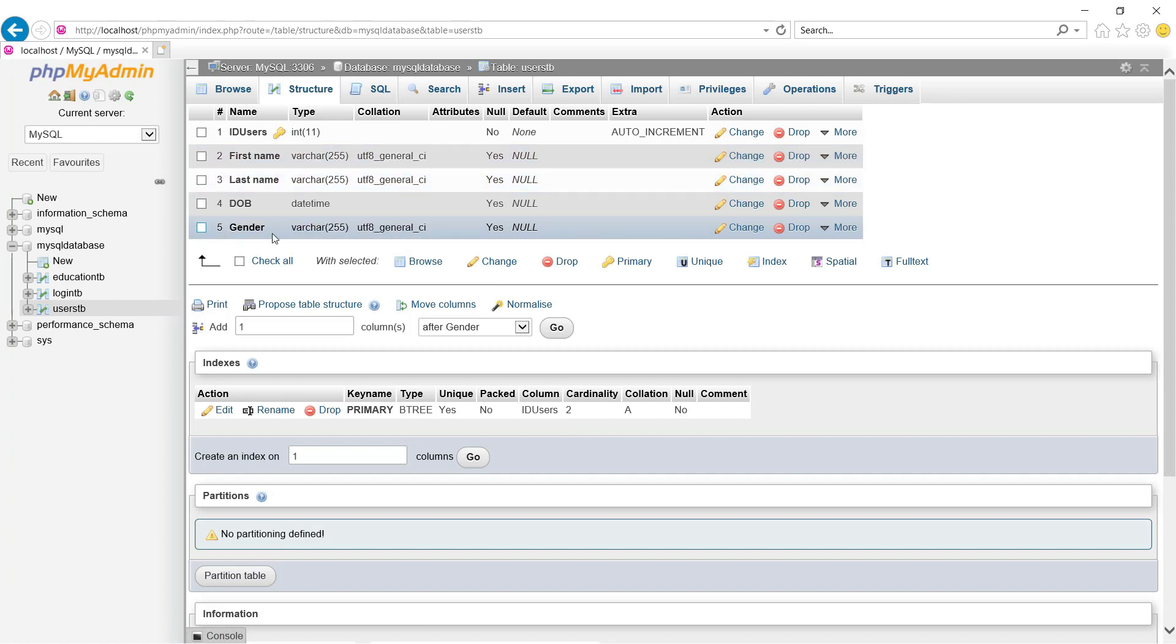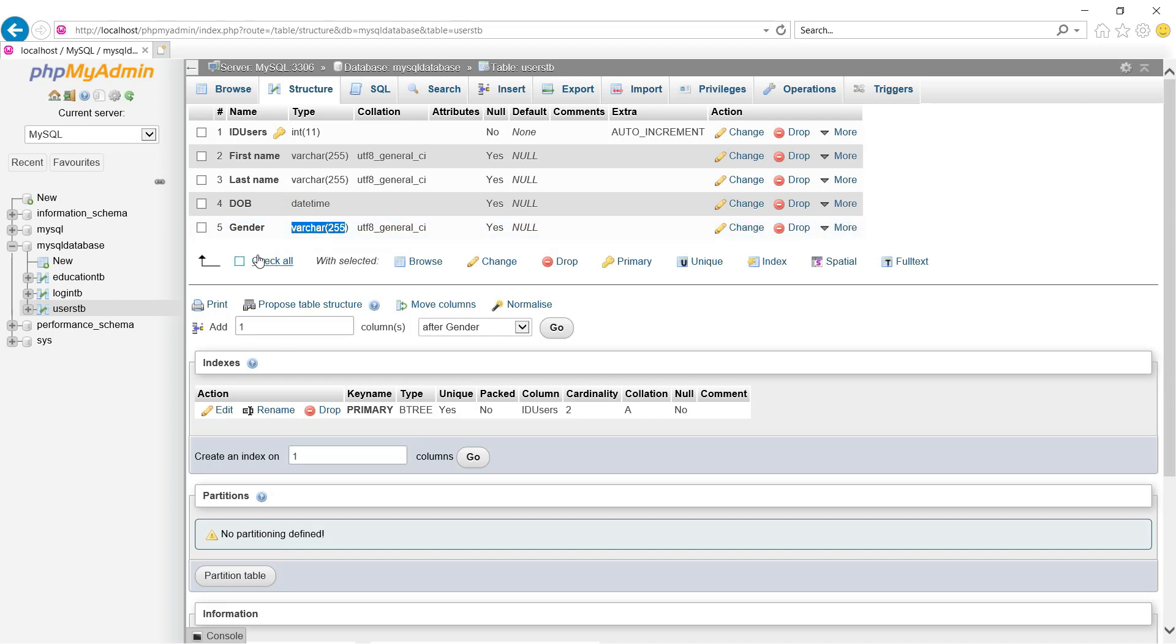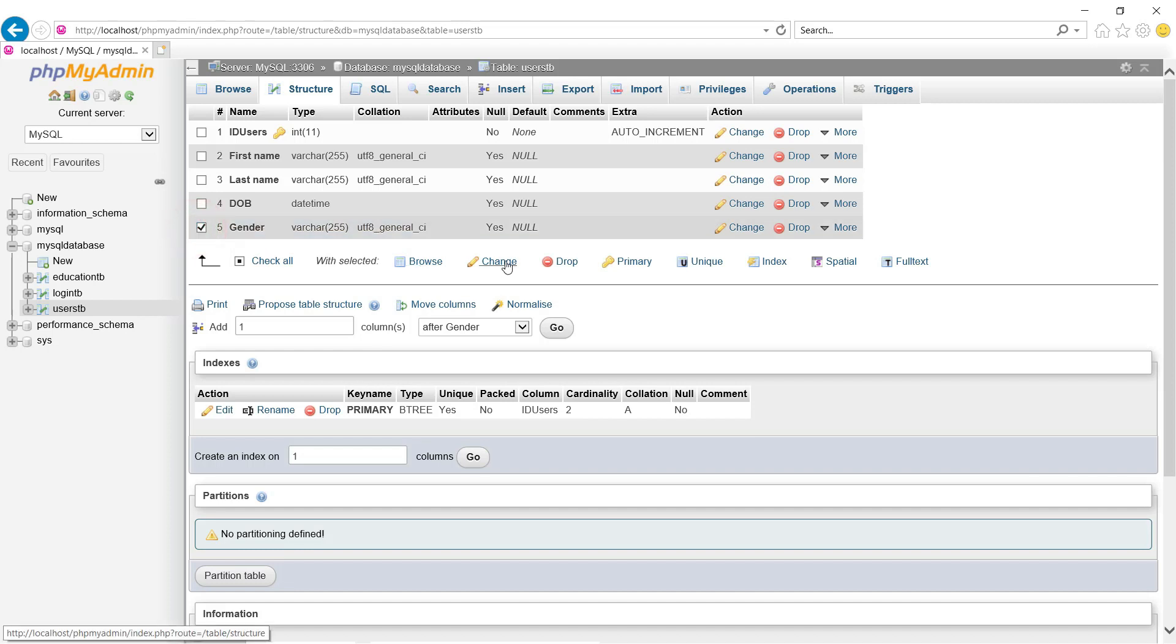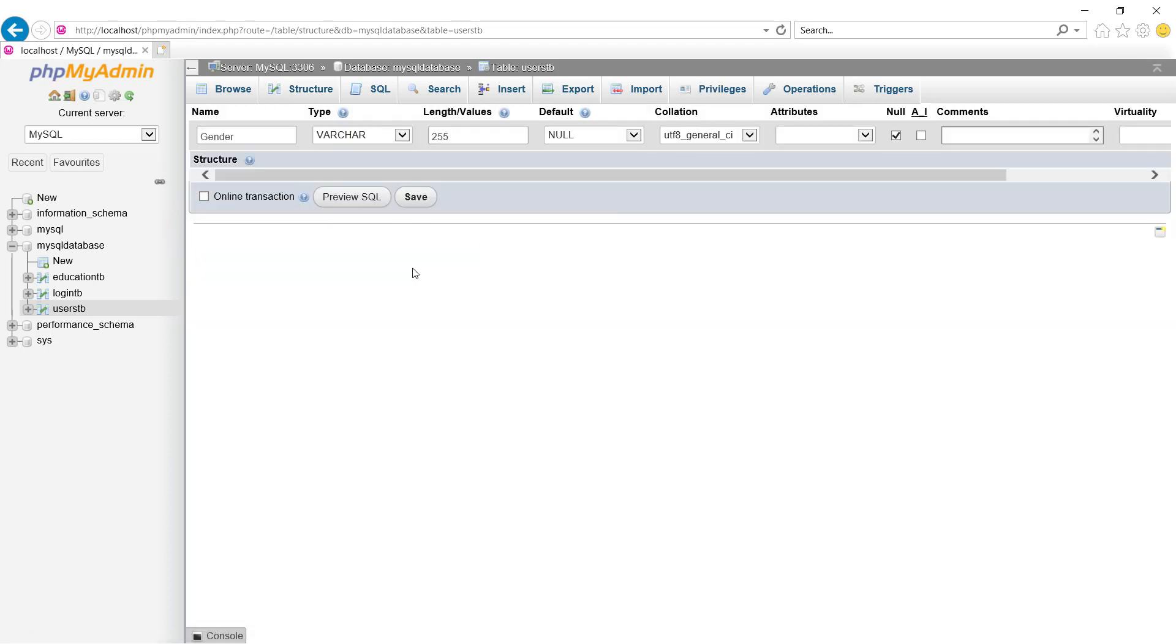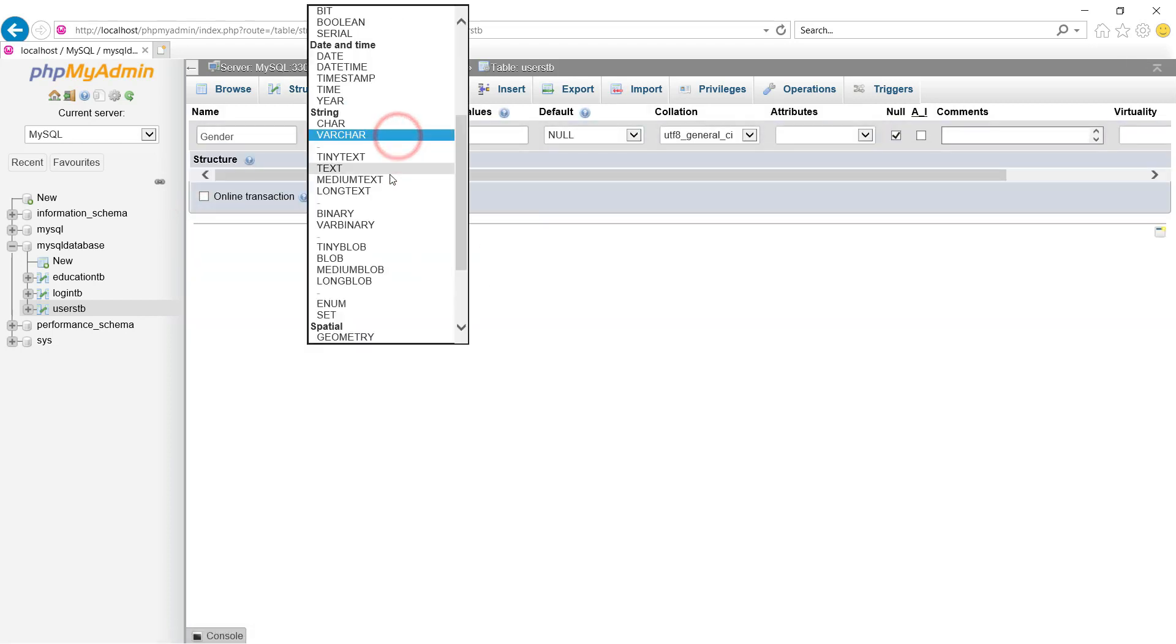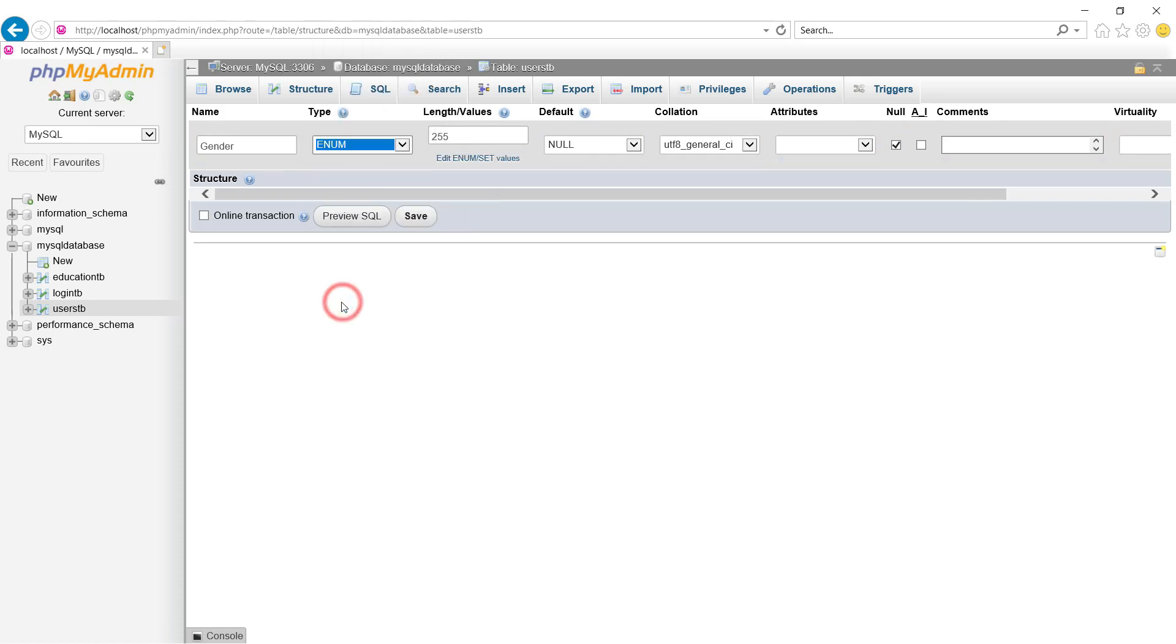For instance, the gender has no longer a drop list because it was converted into a varchar which stands for variable character. We can change it here in phpMyAdmin. All you have to do is click Change and change it to Enum. But I prefer to show how to do this in ID SQL.